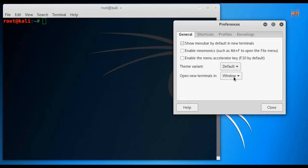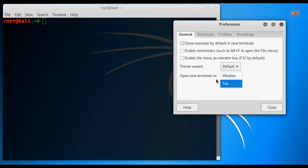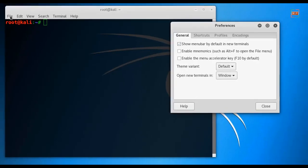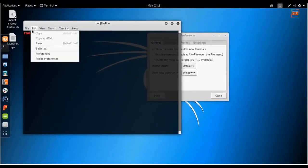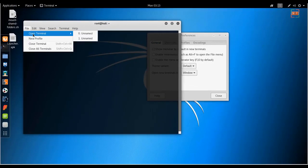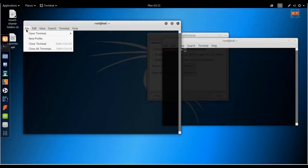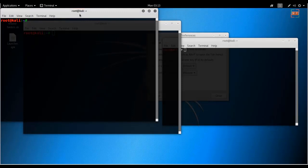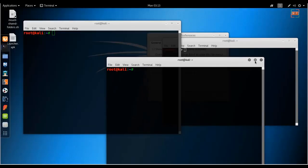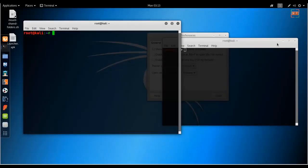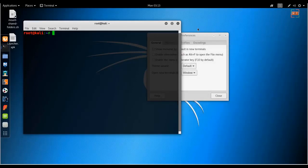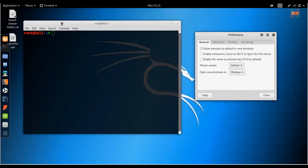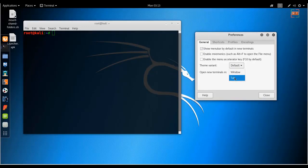Here it says open new terminal in Windows or Tab. If you choose Windows, then when you click File and then Open Terminal, it will open again in a new window. But things will get messy when you have to open so many new terminals. So you can change this to Tab.